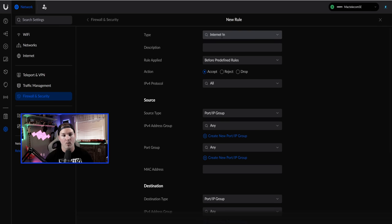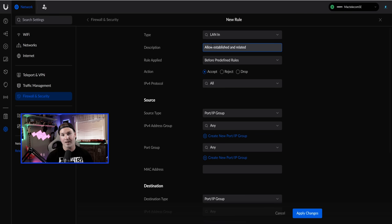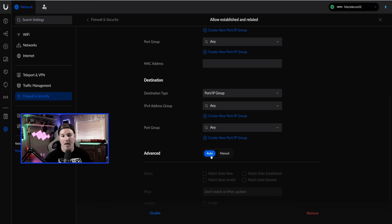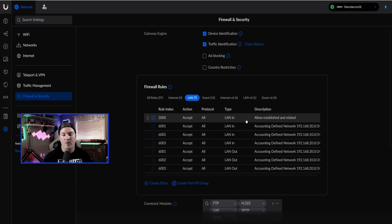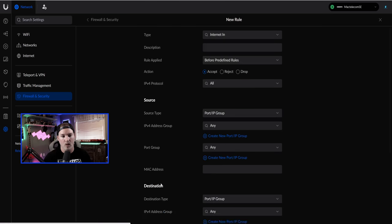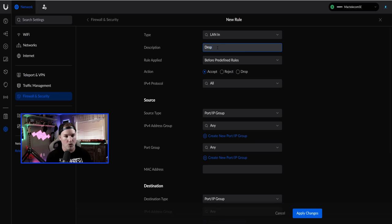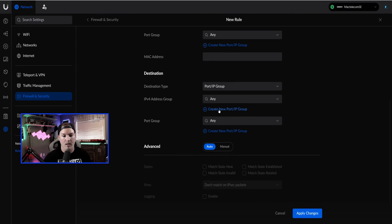The first rule: create an entry under LAN In called 'Allow Established and Related.' This allows reply traffic — if the default network initiates to IoT, IoT can respond. Leave source and destination as Any/Any, scroll to Advanced → Manual, check 'match state established' and 'match state related,' then apply. The second rule: LAN In, called 'Drop Invalid State.' Action is Drop, Any/Any, scroll to Advanced → Manual, match state Invalid, and apply.